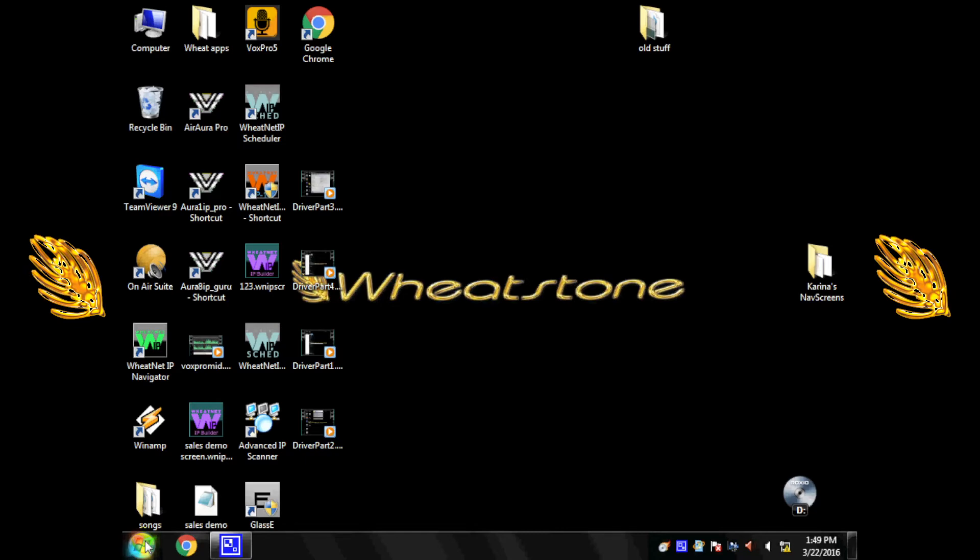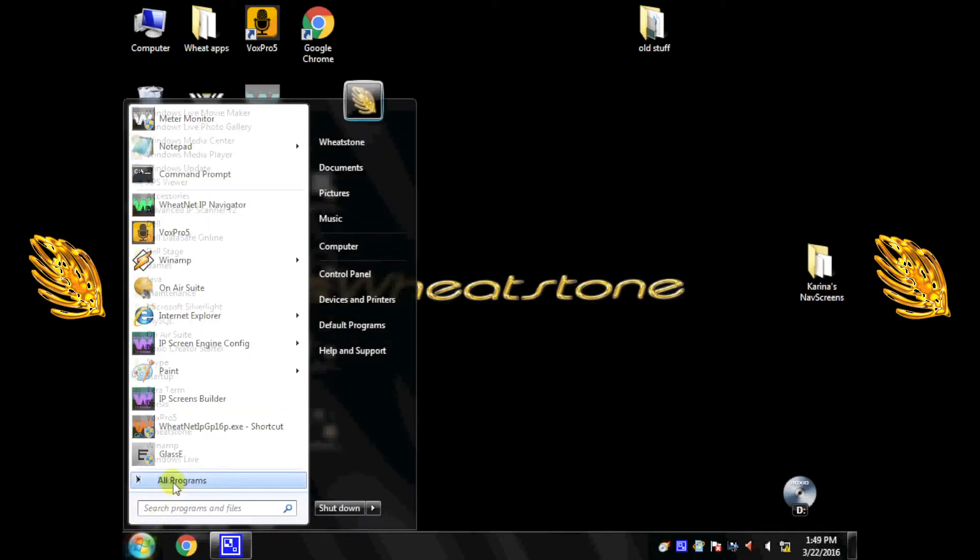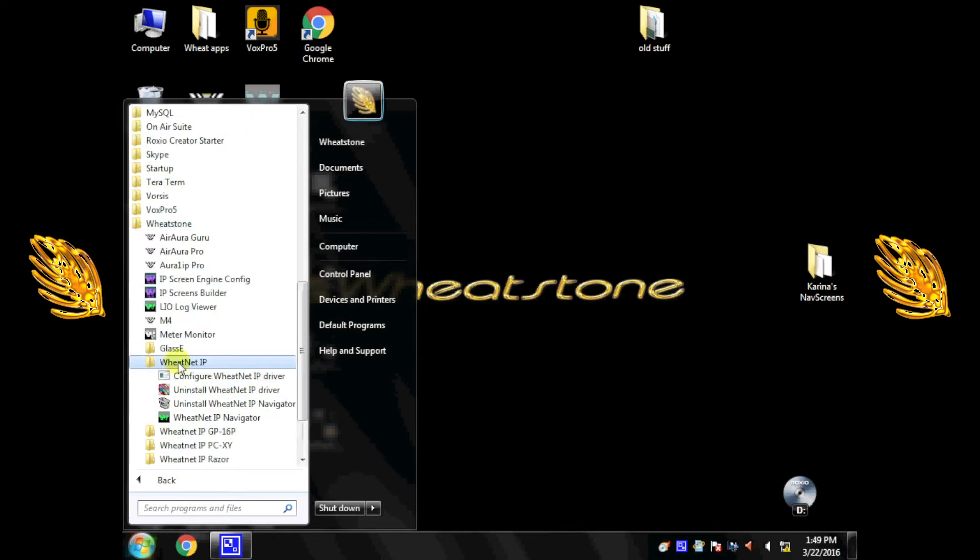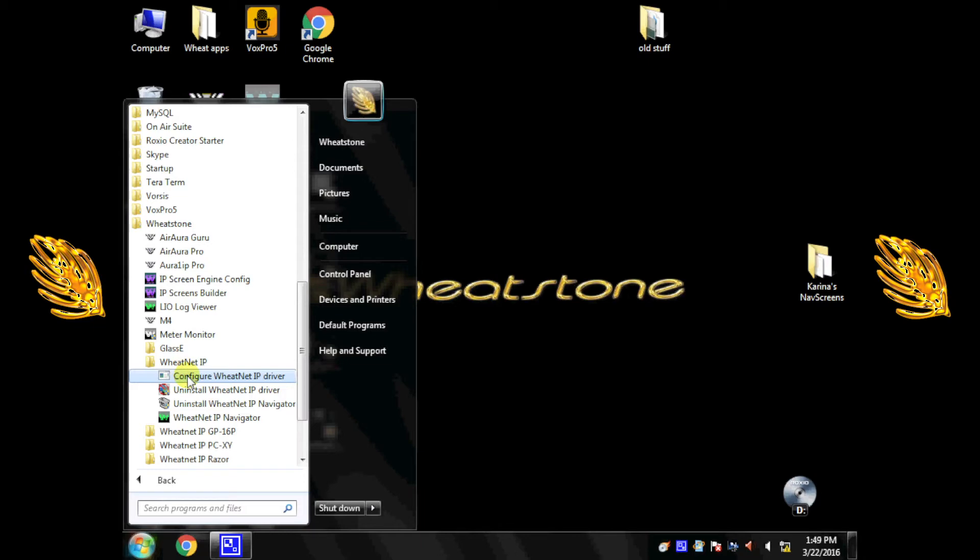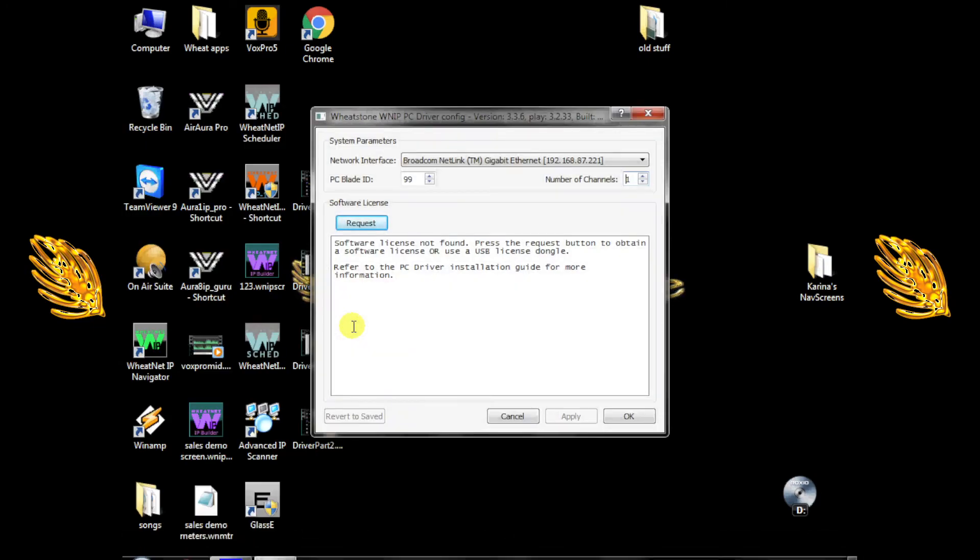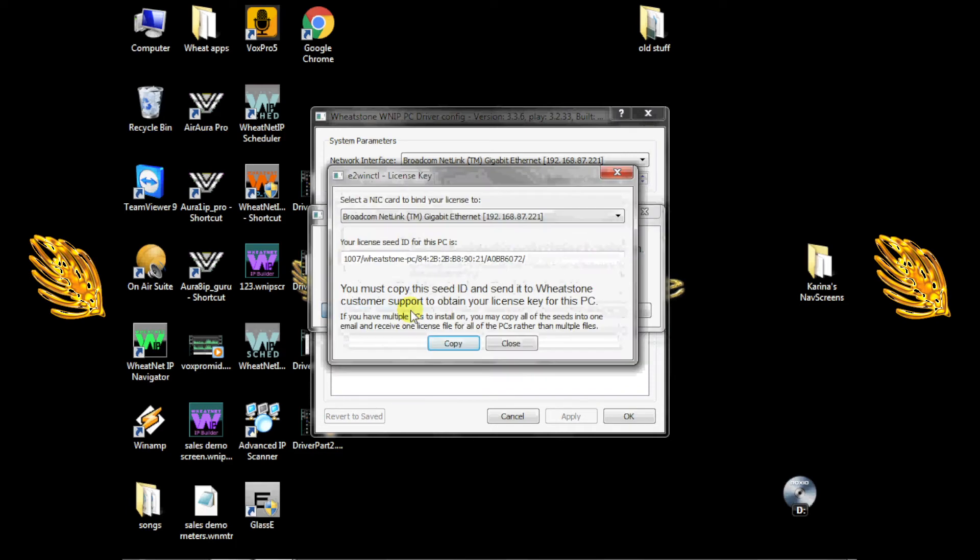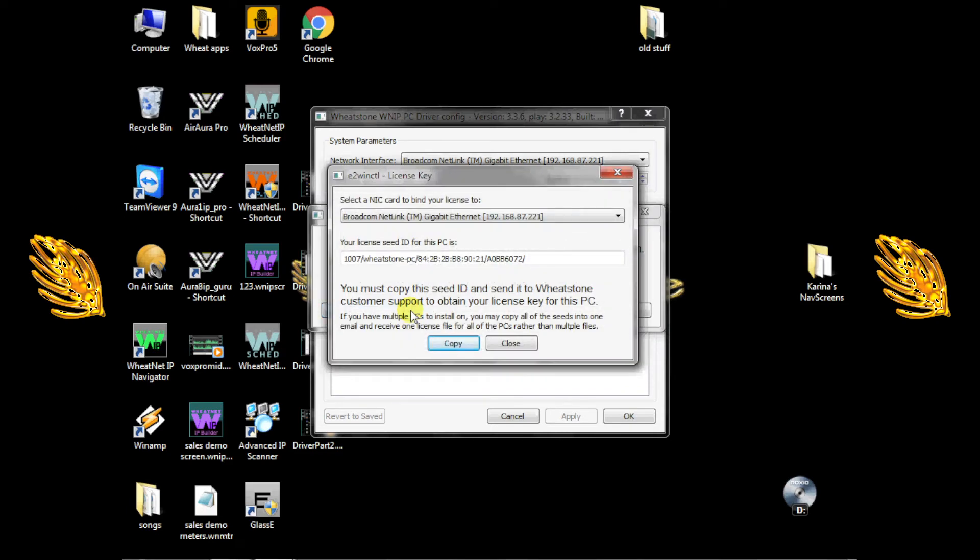From the desktop, click the Start button, then All Programs. Click the WheatStone folder, then WheatNet IP. Choose Configure WheatNet IP Driver, then click the Request button near the top of the next window. You'll be presented with three options. Select Obtain License Key.